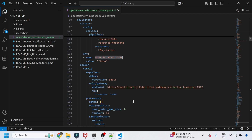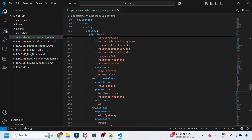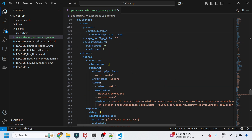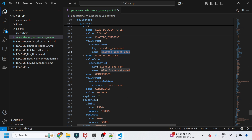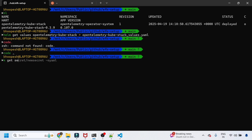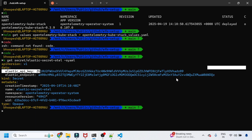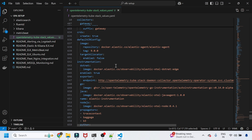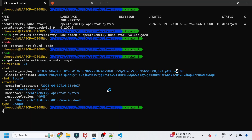The Helm chart values also reference the Elastic API key and the endpoint, both coming from the Kubernetes secret we created at the start. Running 'kubectl get secret -o yaml' shows the secret contains the API key and the endpoint URL where all the data flows.